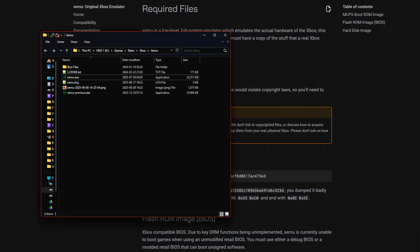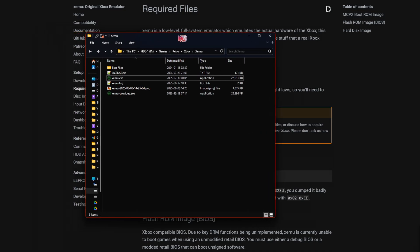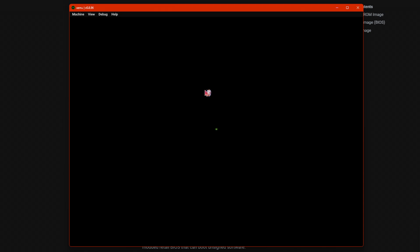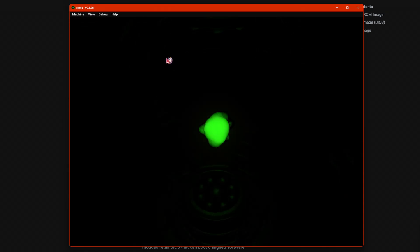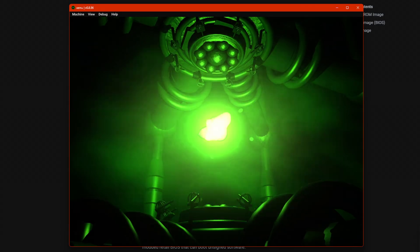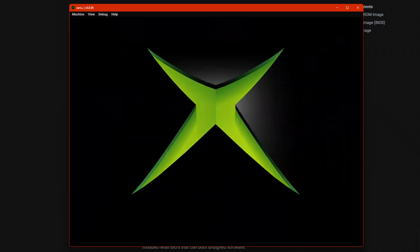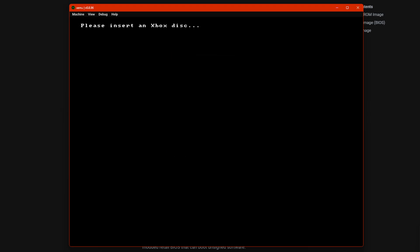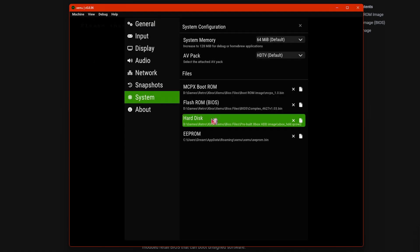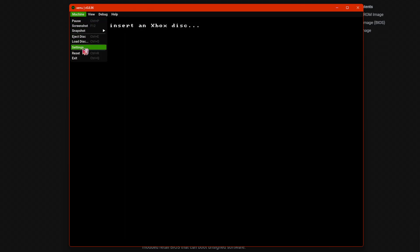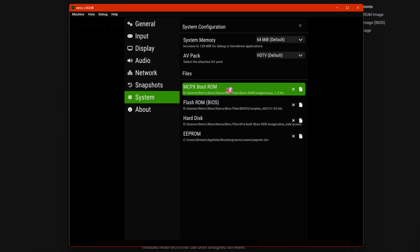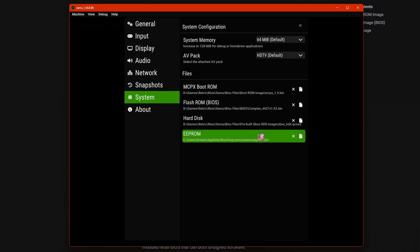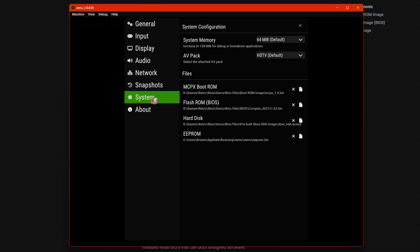So when you get this, you just have to launch the Xemu emulator. It says, please insert an Xbox disk. But first, we have to do the stuff that they asked, the required files. You can check this in system, so you go machine, setting, system, and then you have to do mcpx boot-rom, flash-rom, hard-disk, ee-prom. But anyway, that's what you have to do.